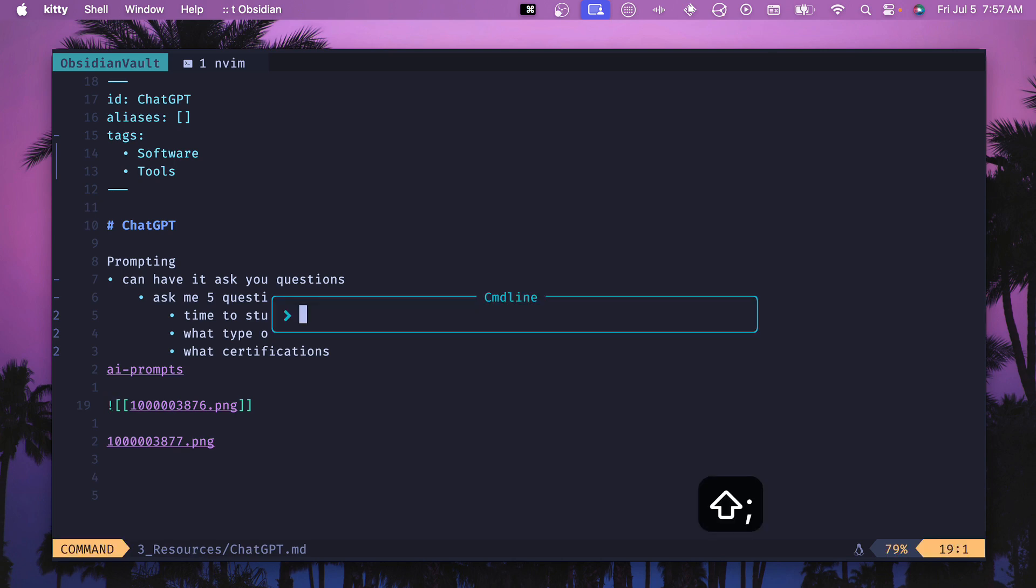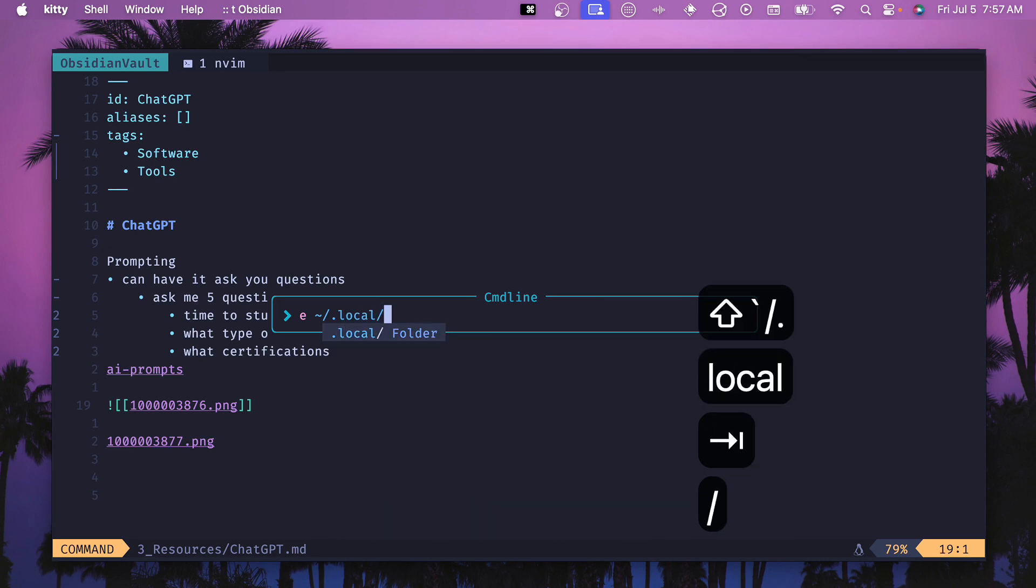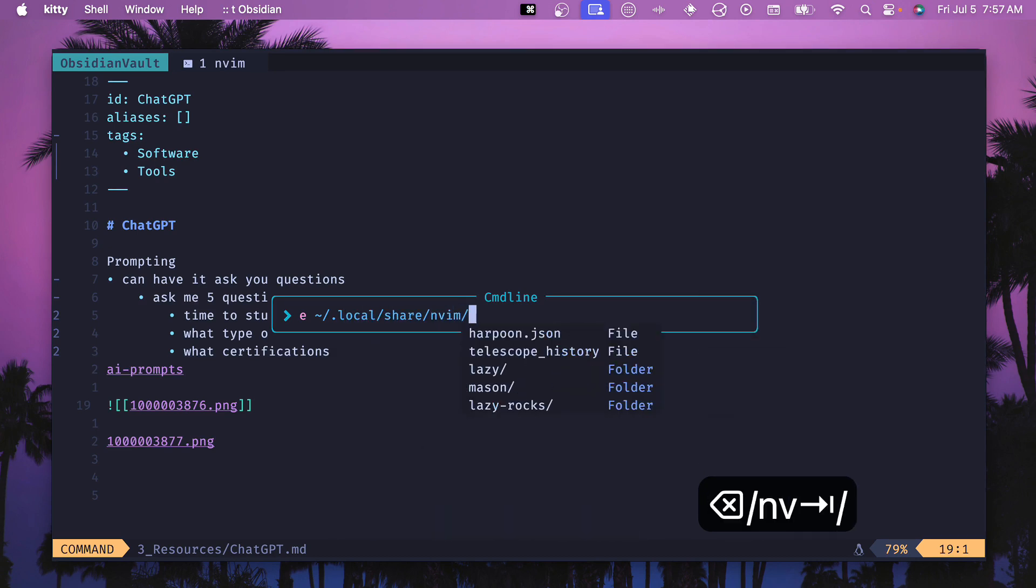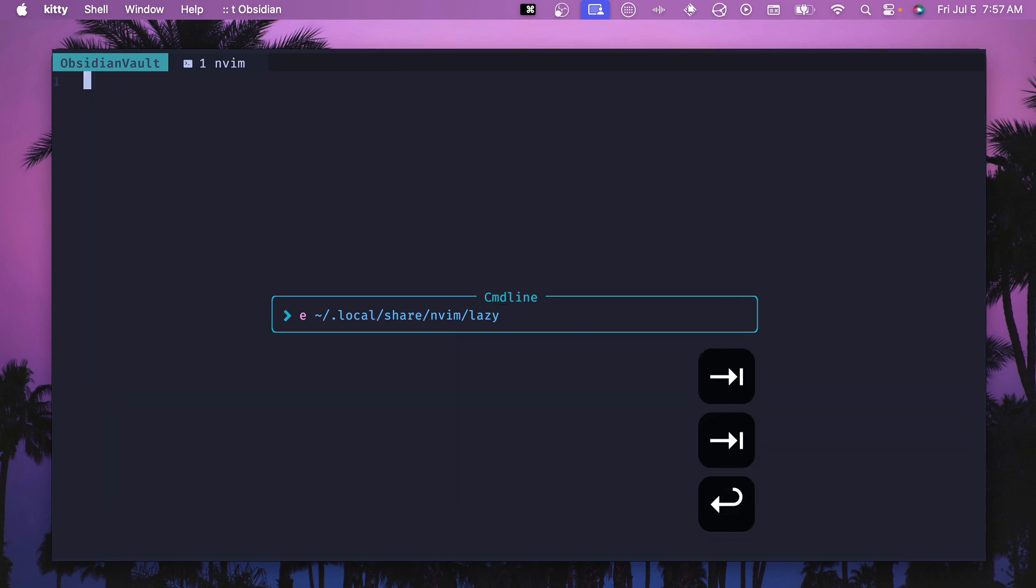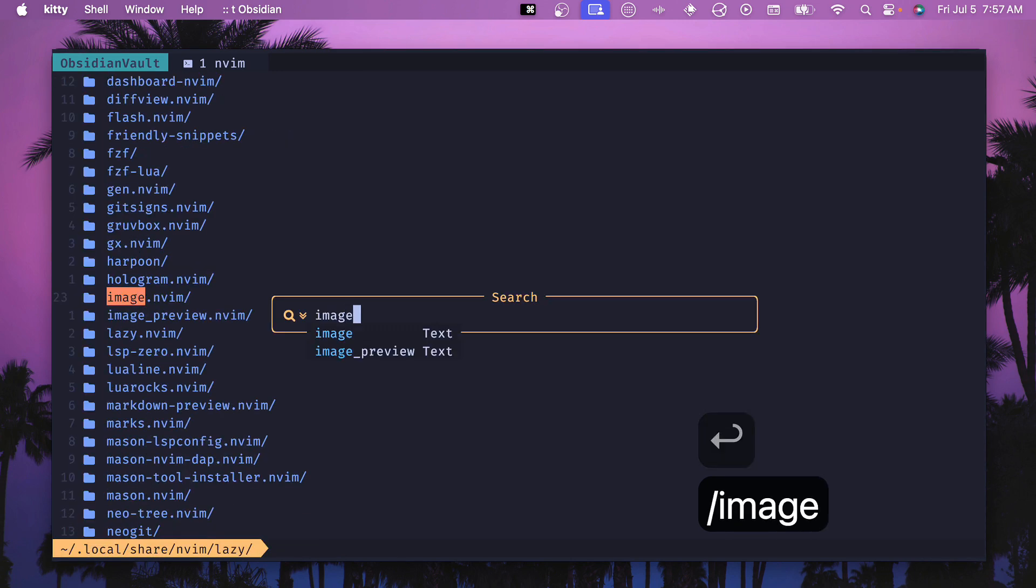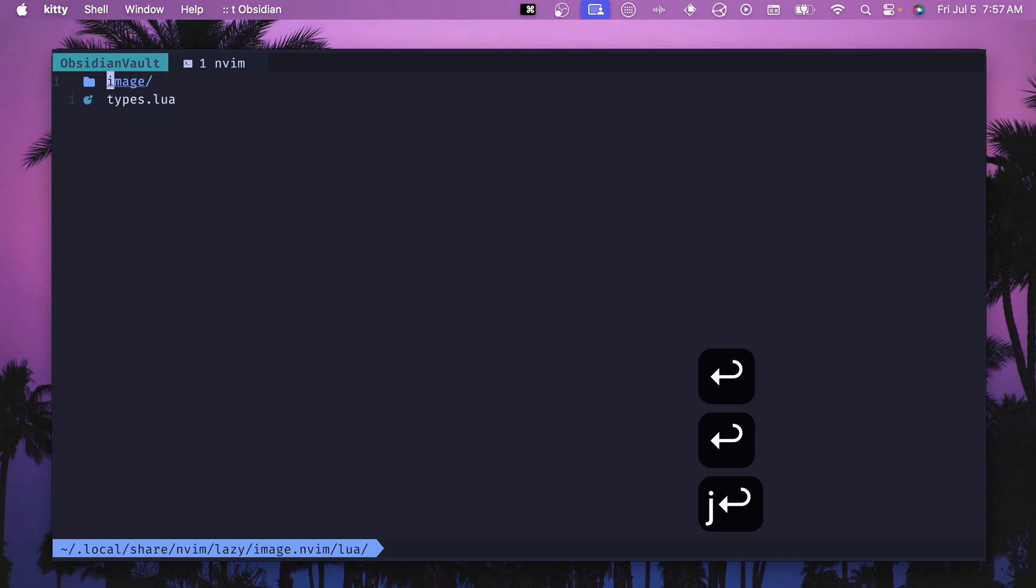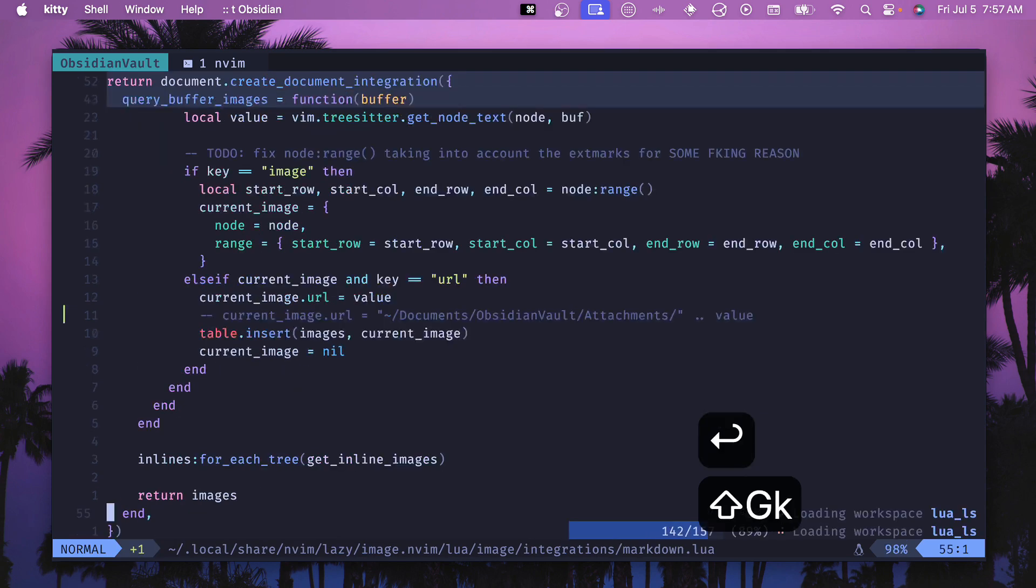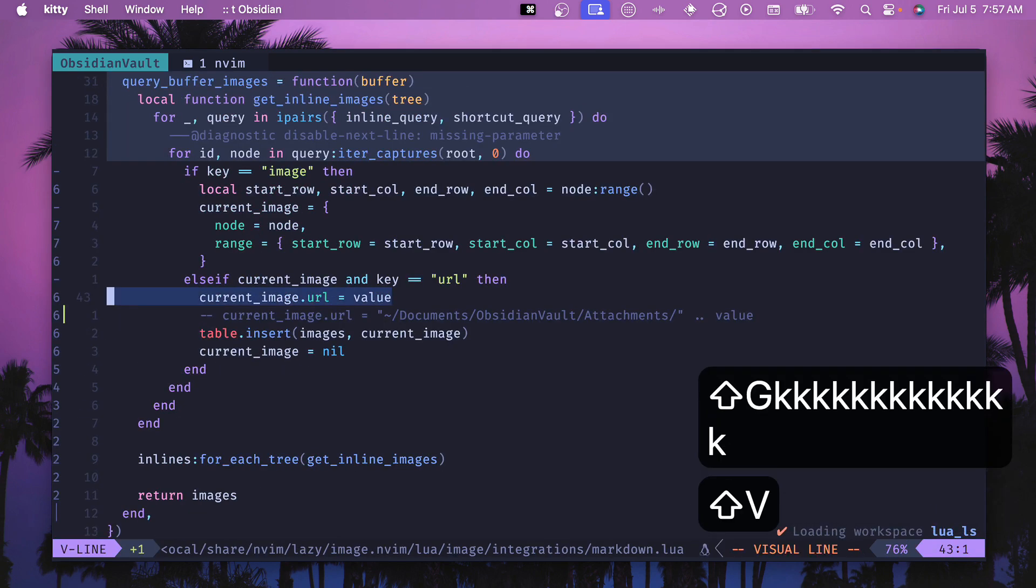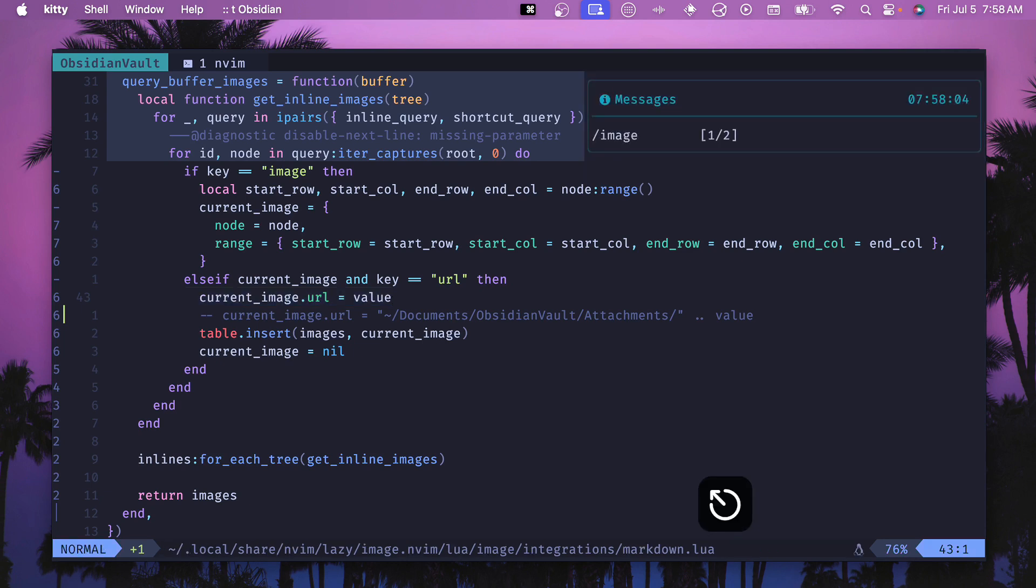So in order for me to change this I had to go into local share nvim lazy and then in here we can go into image.nvim lua image integrations and markdown.lua and here at the very bottom of this file you can see that there is a current image.url